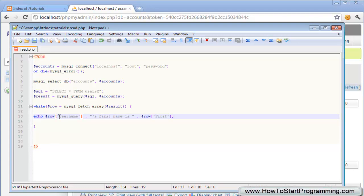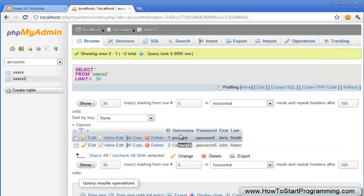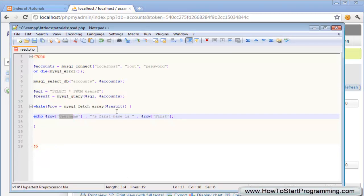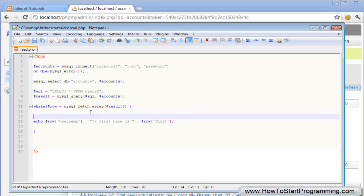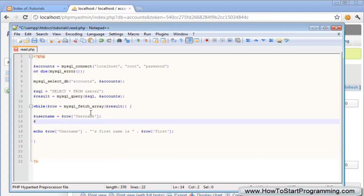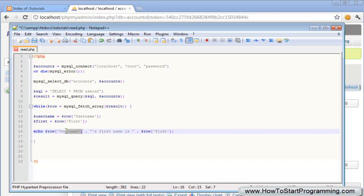This will select the username column from here so it will take the username from each row and then it will take the first name as well. The easy way to do it would be to just declare username equals row username and then first equals row first and that will just store the variables inside of easy variables right here. We can just use username and first instead so it's much easier to read and we'll also need a break on the end of that as well.